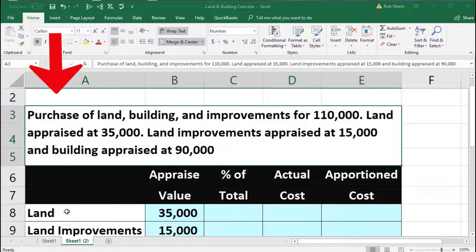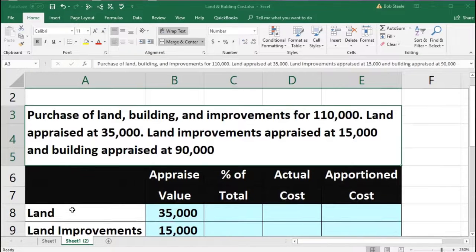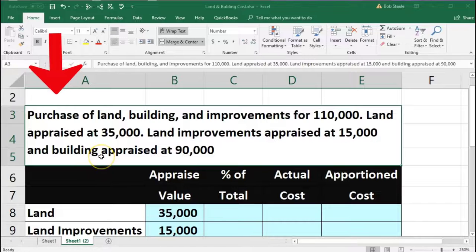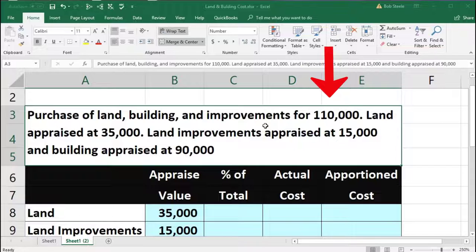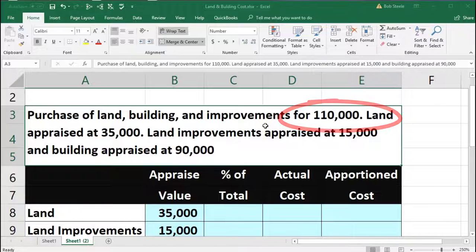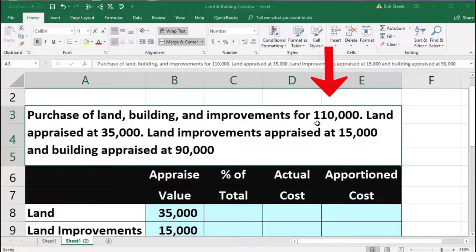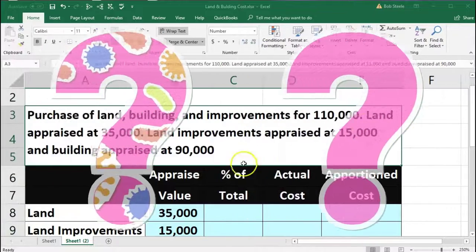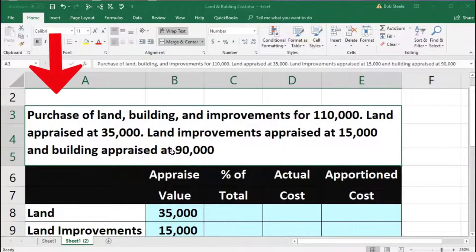In this presentation we will break out and allocate a lump sum purchase to its components including land, improvements, and building. The situation is that we have a purchase of land, building, and improvements for $110,000. We don't have an exact allocation for the $110,000 — meaning when we purchased the land, building, and improvements we had a lump payment of $110,000, and we didn't negotiate what the component parts are. So we need some other way to do that.